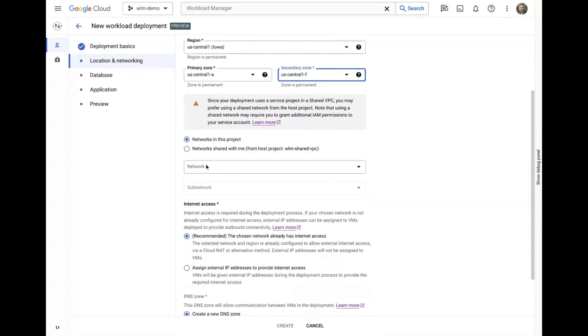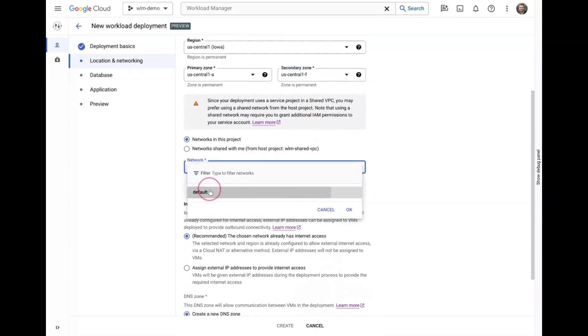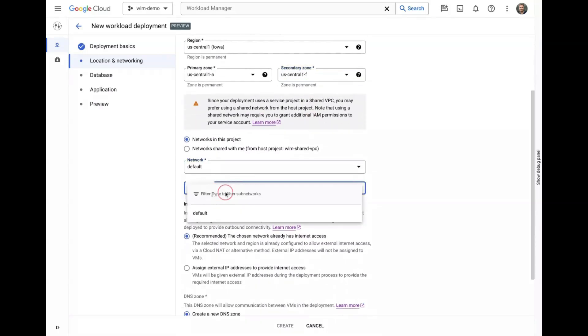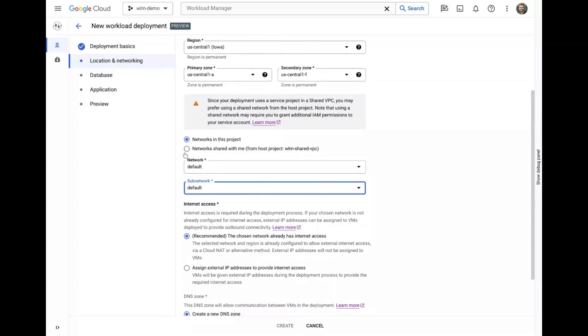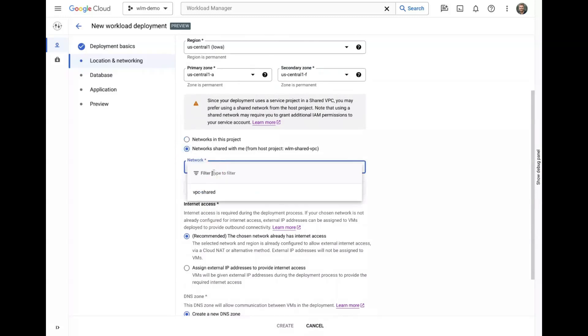We can choose to pick a network from the current project or since this is a service project in a shared VPC configuration, we could choose a network from the host project.